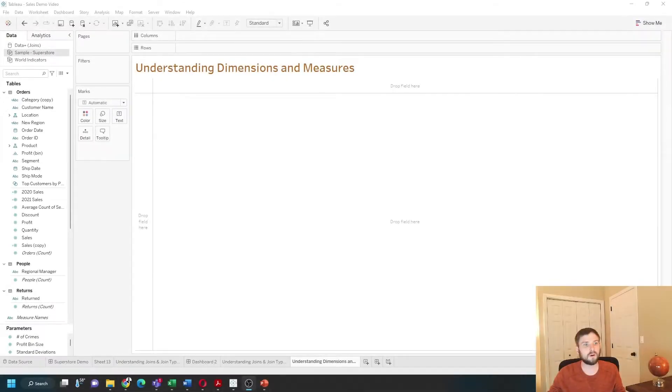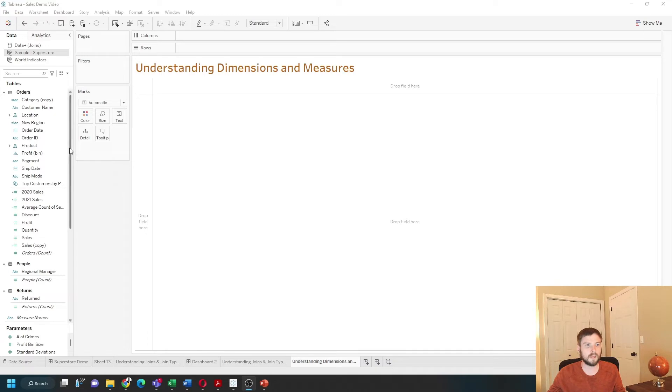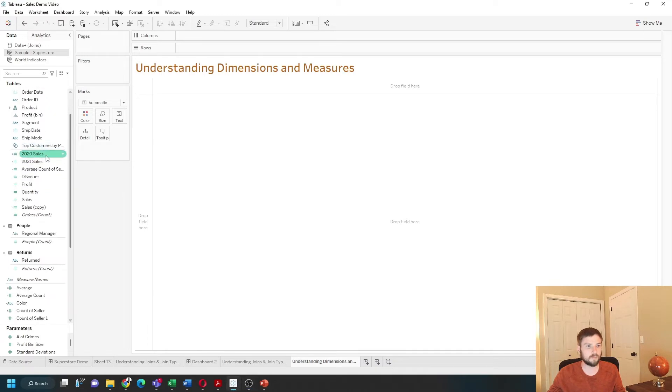In Tableau, on the data pane, dimensions are categorized on top and measures are on the bottom.